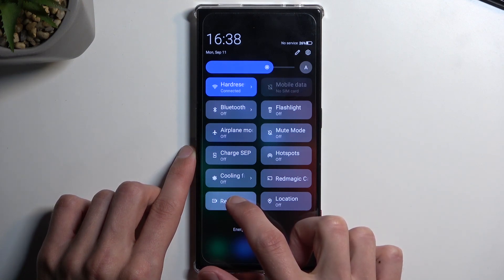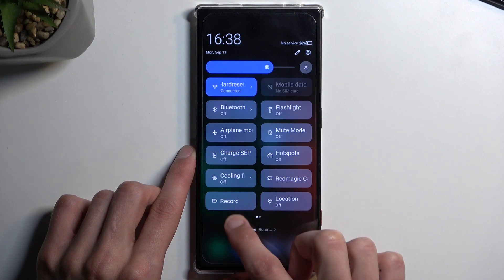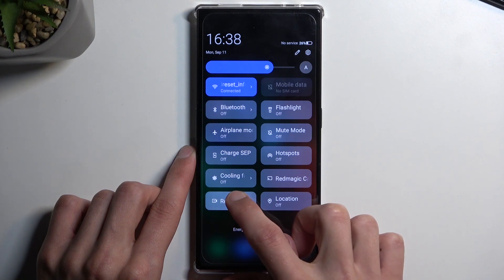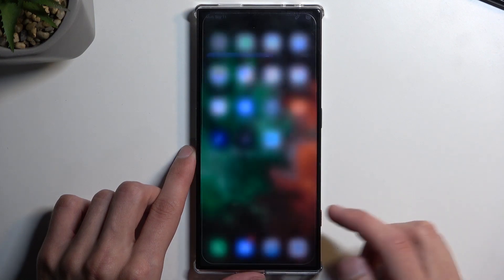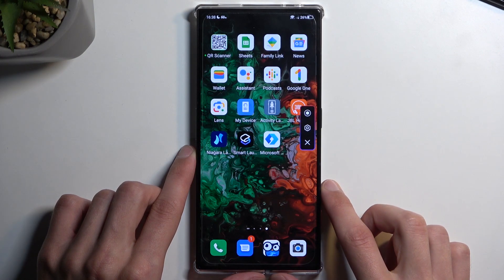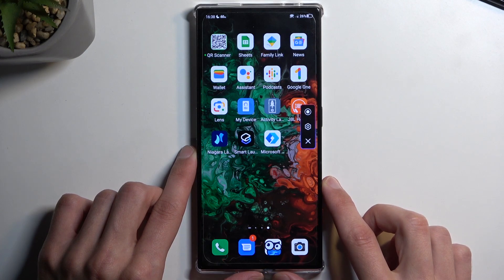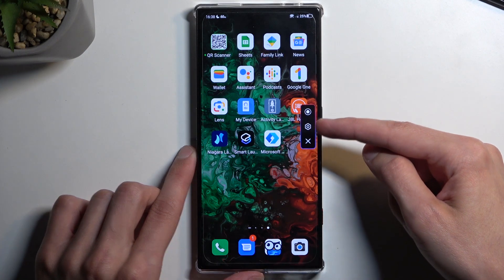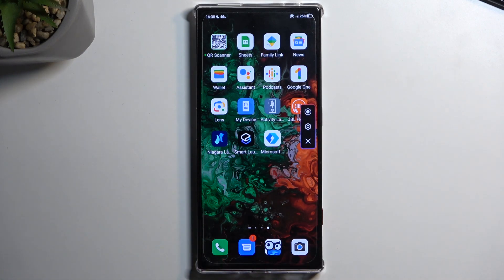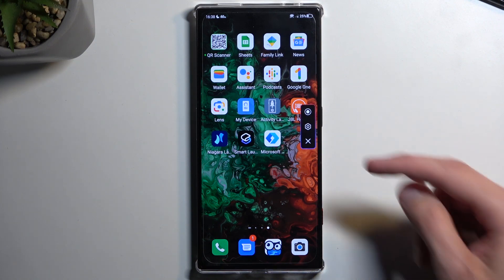Once you see this toggle you can hold it — or you should be able to hold it. Actually, I just tapped on it and it gave us the option for settings. Typically when you hold the toggle it does take you to the settings, but it appears that doesn't work like that here.